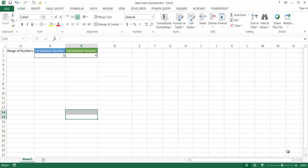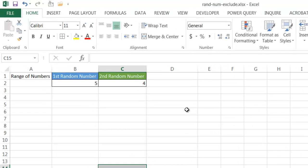In this video I'm going to show you how to generate random numbers — specifically two random numbers that are different from each other. We don't want to generate the same random number. I ran across this particular solution on the MrExcel.com forum. Barry Houdini is the guy who came up with this solution, and I have to give him all props for it. It was a fantastic way to do this.